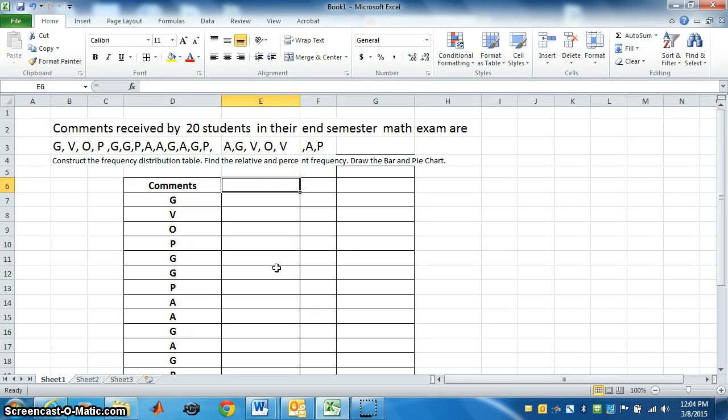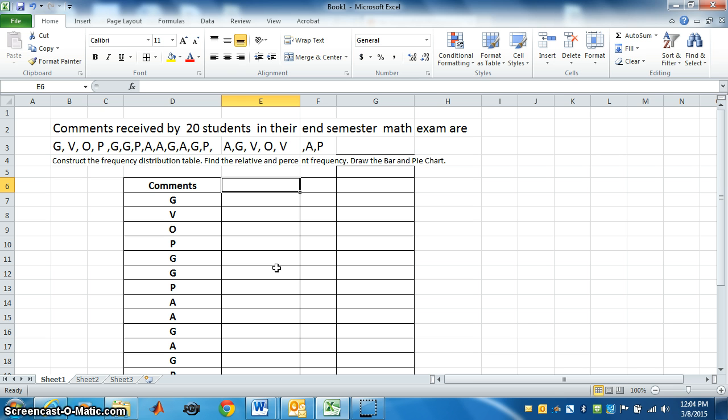Today we are going to construct a frequency distribution table, then find the relative and percent frequency, and draw the bar and pie chart using Excel.